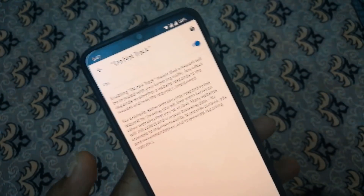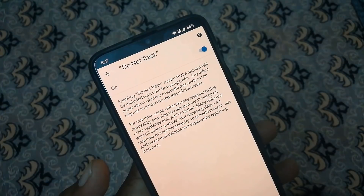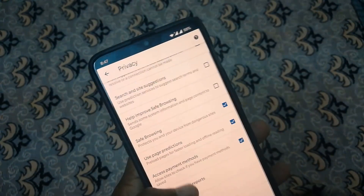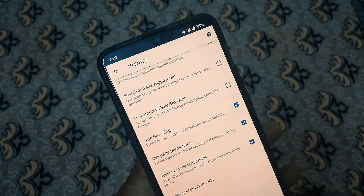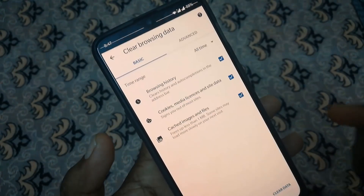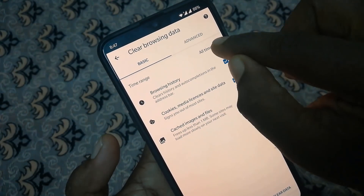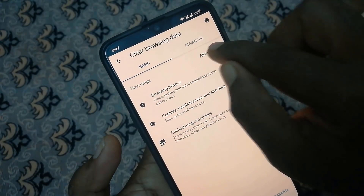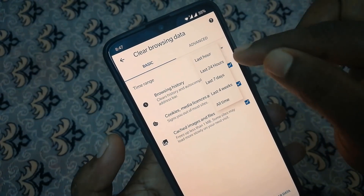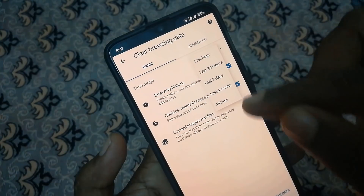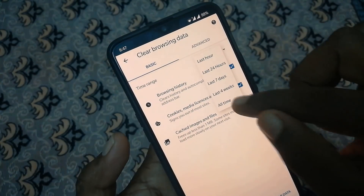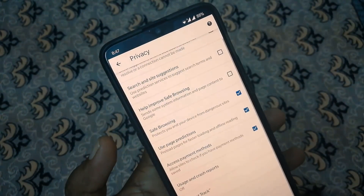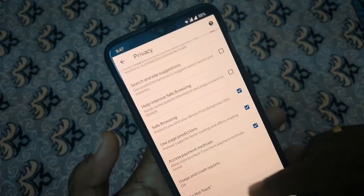If you want to use it, you can do the same thing. Do not track. Tap to search. Clear browsing history — you can do all time. This is a privacy setting.